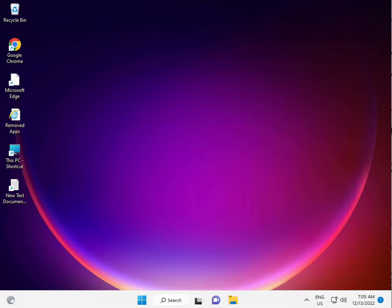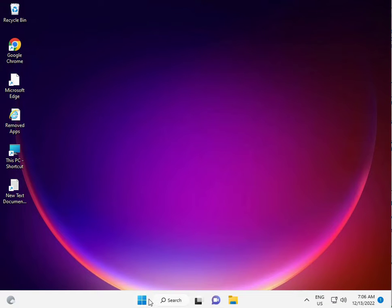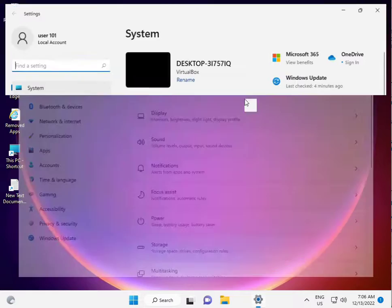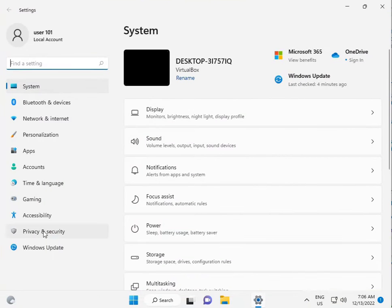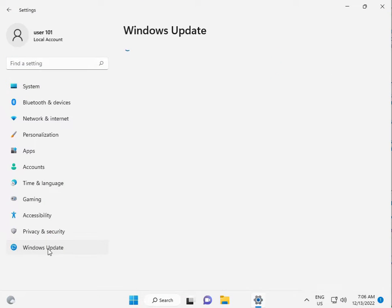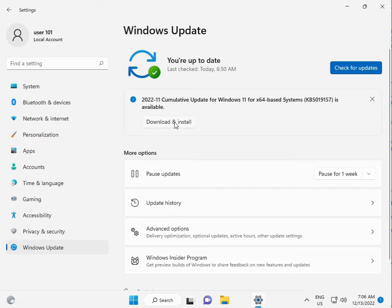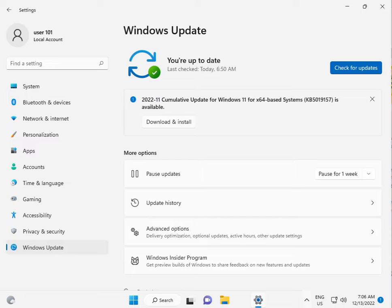I'm giving you some steps and methods. First method is to install all the available Windows updates. Click the Start button, go to Settings, then click Windows Update, click Check Update, and download and install. This is the first step.